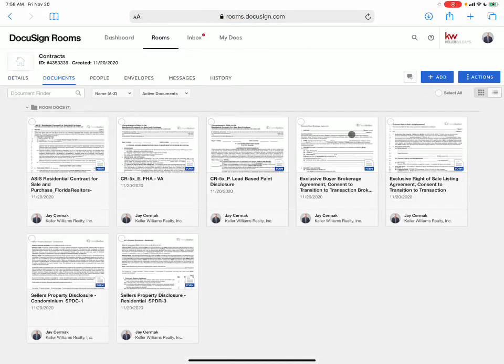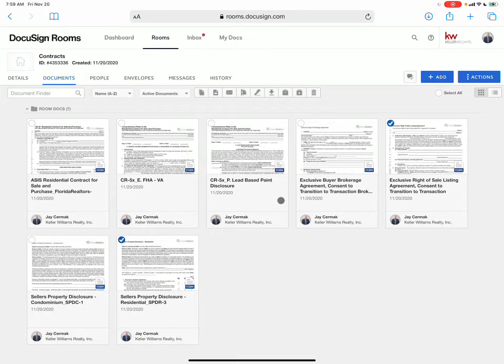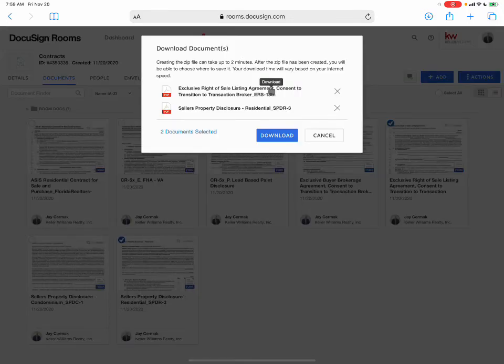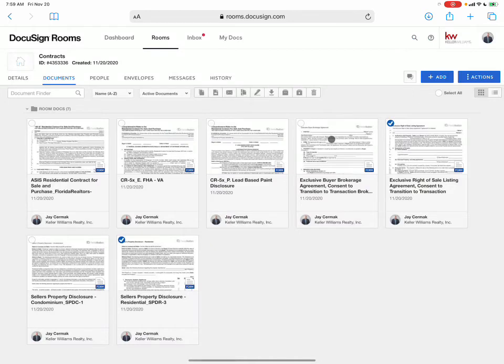I can even print a bunch of them together. Exclusive right of listing, my seller property disclosure for a single family home. And I can then download this. And then I'll have them together whenever I need them.